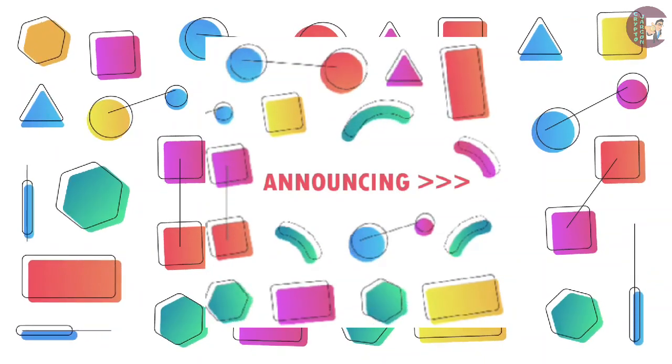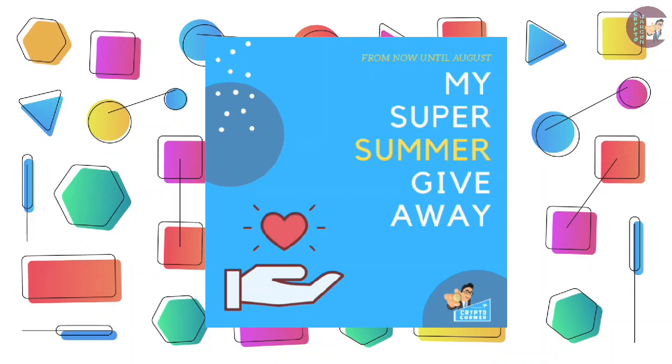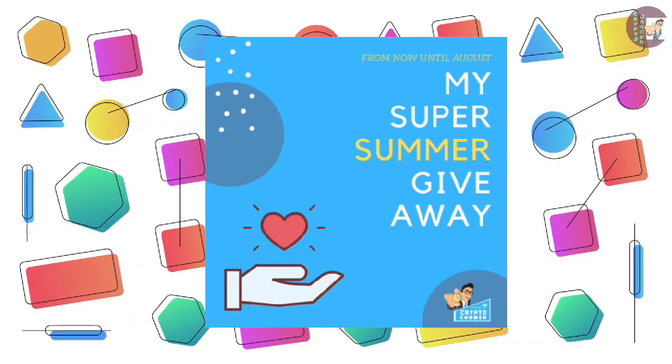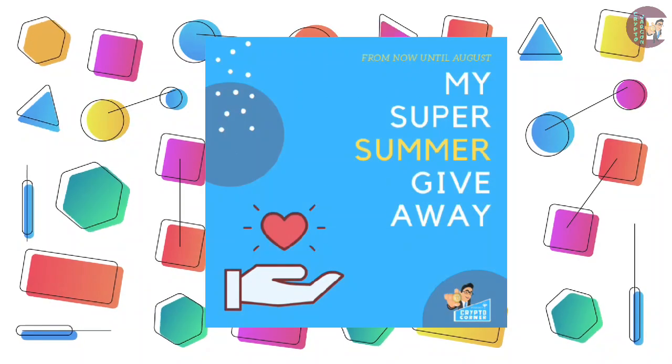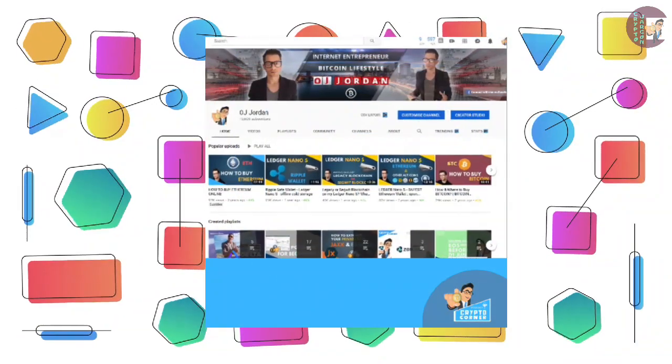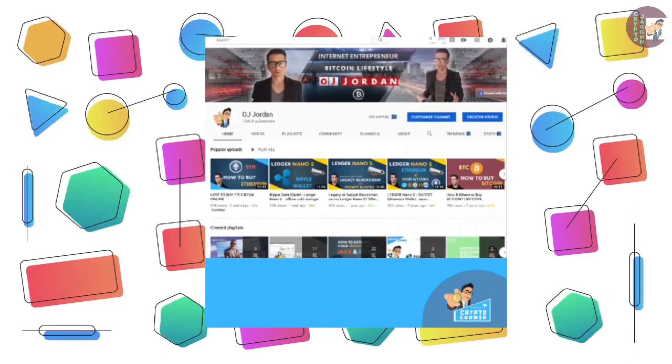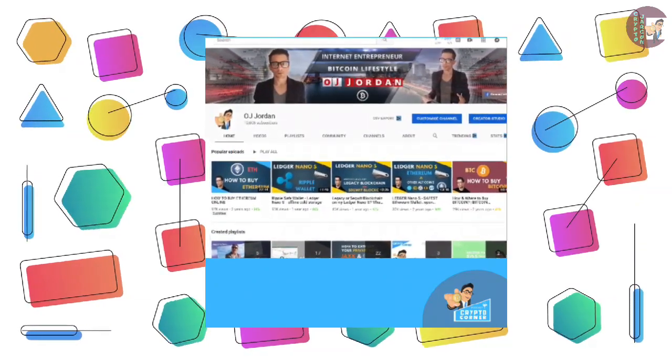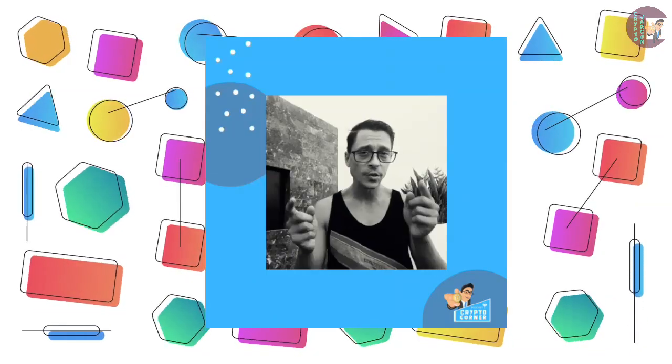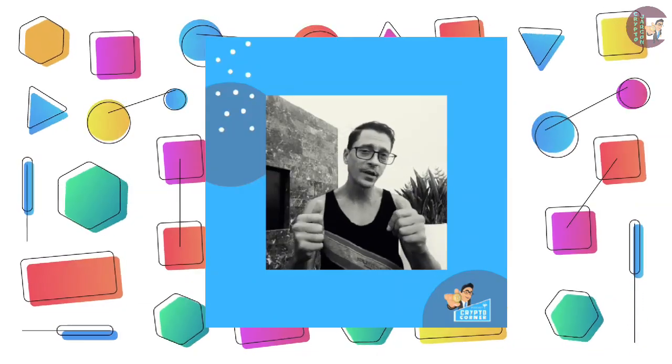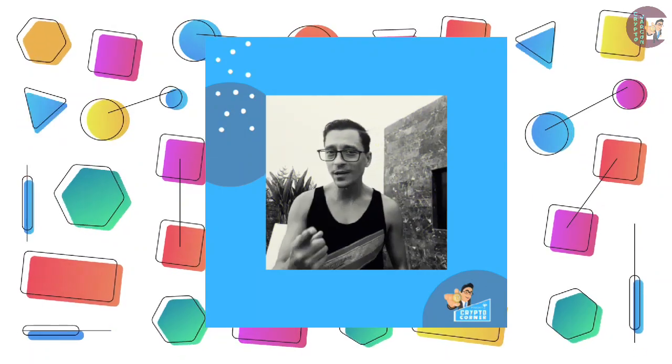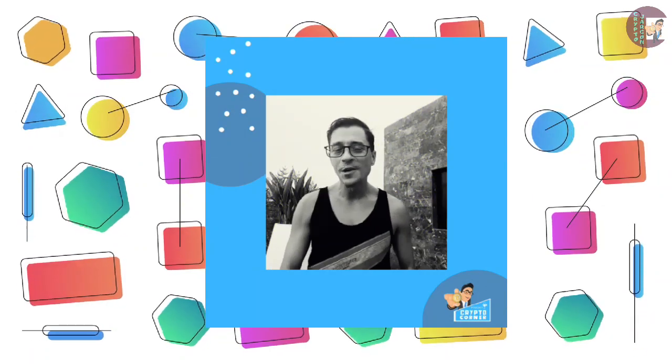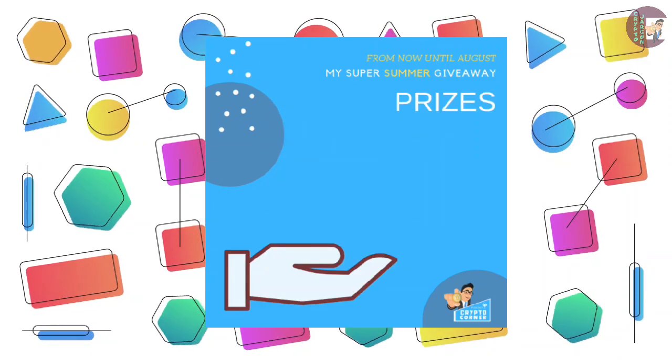Announcing my special summer giveaway. Yes, to celebrate the arrival of summer, I'm doing a special summer giveaway on my YouTube channel for all of my subscribers. I'd like to get to know you better and I want your feedback on my content. In return, I'm giving away not one, not two, but 10 great prizes.